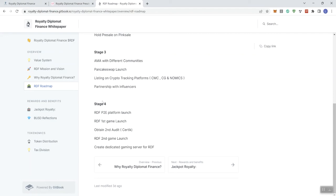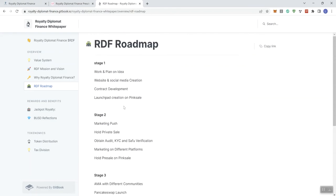And in stage four, we see RDF P2E platform launch, RDF first game launch, obtaining a second audit through Certik, which as we know, Certik is super expensive to get those audits done, but that's what they want to do. And then we see a second game launch and then create dedicated gaming server for RDF. So those are the things they've got going on in terms of the roadmap.